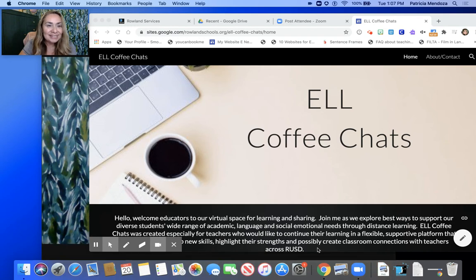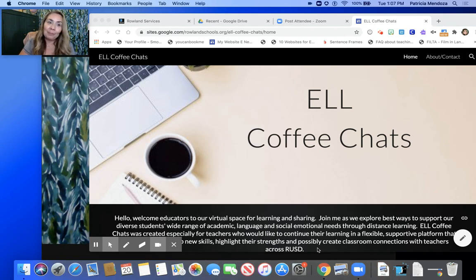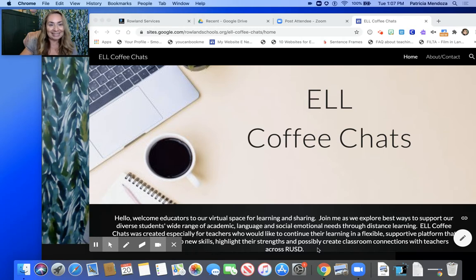Hi everyone, I am Patti Mendoza and today I want to show you some features on Zoom that will help our students communicate with us. So let's get started.